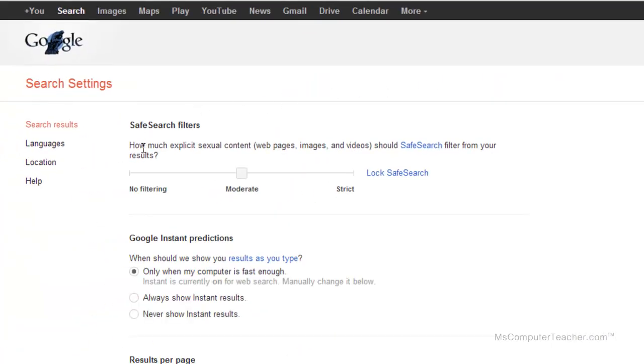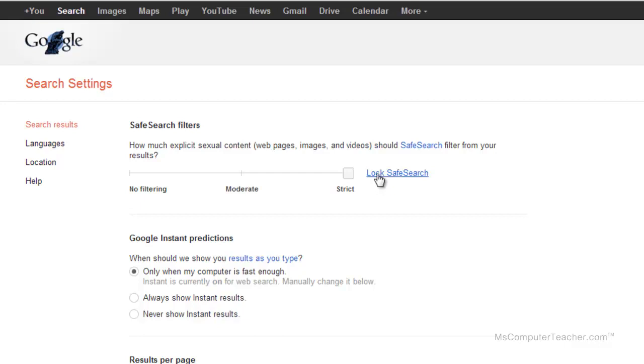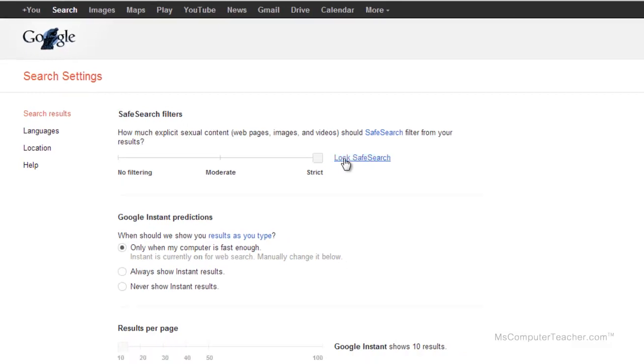Right here it says how much explicit sexual content, web pages, images, and videos should SafeSearch filter from your results. As a parent, you're going to want this to be on strict. And you can lock SafeSearch so that your child cannot change this. So I'm going to choose lock SafeSearch.